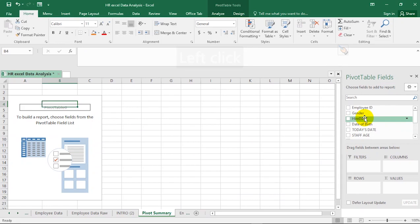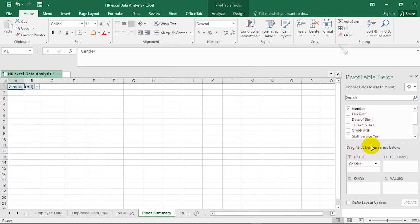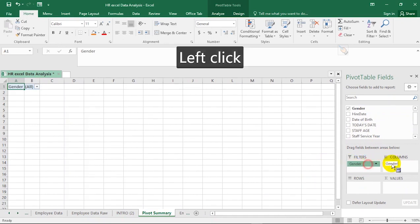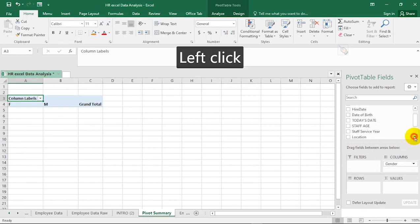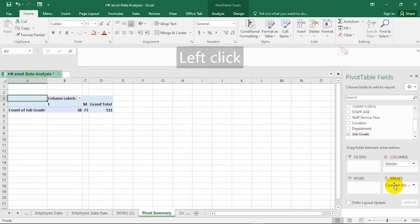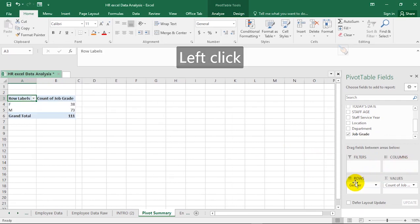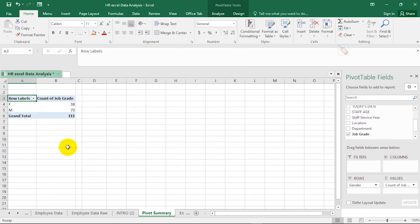Suppose you want to find the total number of males and females in this table. I need gender and something that will do a count. If I put Gender in the filter area and then put Job Grade under Values, it shows me 38 females and 73 males. If I move Gender to Rows instead, this makes more sense — it clearly shows 38 females and 73 males in row format.